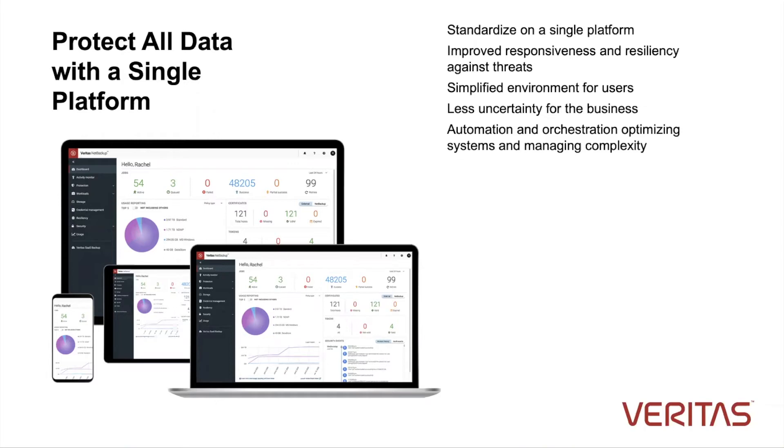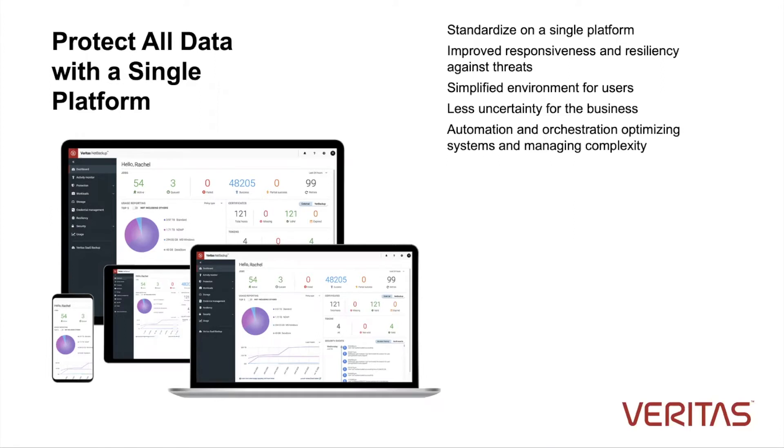You can improve responsiveness and resiliency against threats, whether insider or external threats. You can simplify the environment for your users and there's less uncertainty for your business.